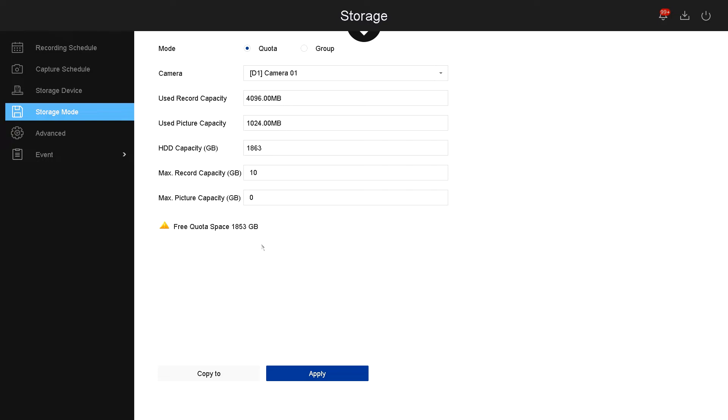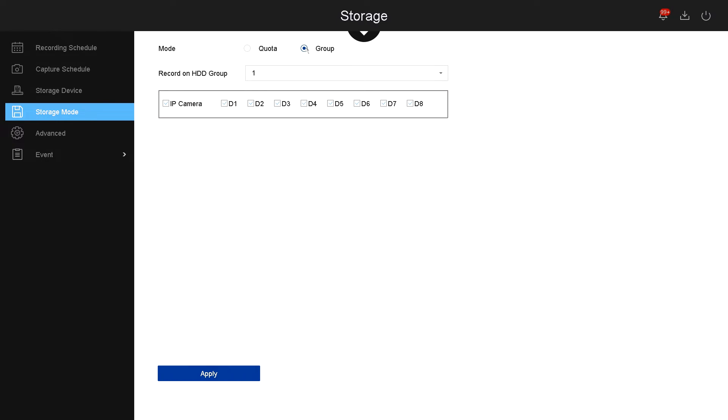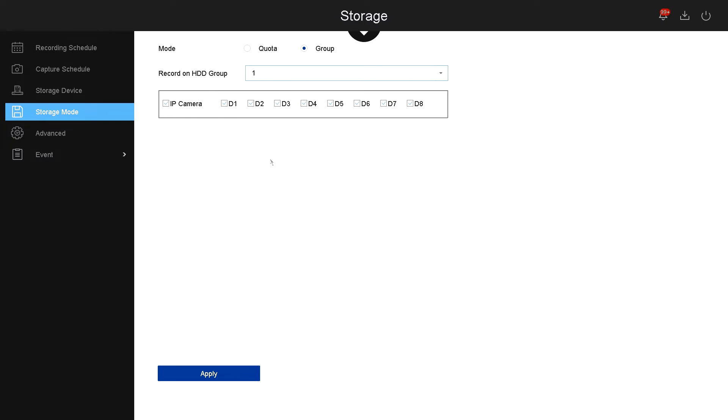Now let's go over to group. If you click on group right here, you have the selection for hard drives. If you have more than one, it will show you hard drive one and two, and then you can select how many cameras will record to hard drive one and how many cameras will record to hard drive two. In this example, I have all cameras recording to hard drive one.